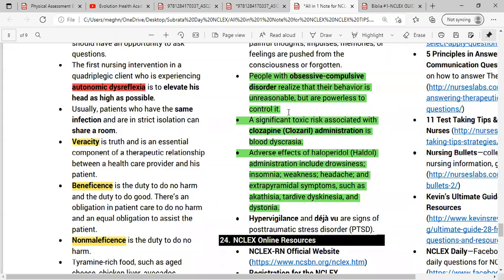They are powerless to control their compulsive acts. Set some limits but do not interrupt their compulsive acts. Treatment options include thought-stopping techniques, anti-anxiety agents, or SSRIs, which are a good option.